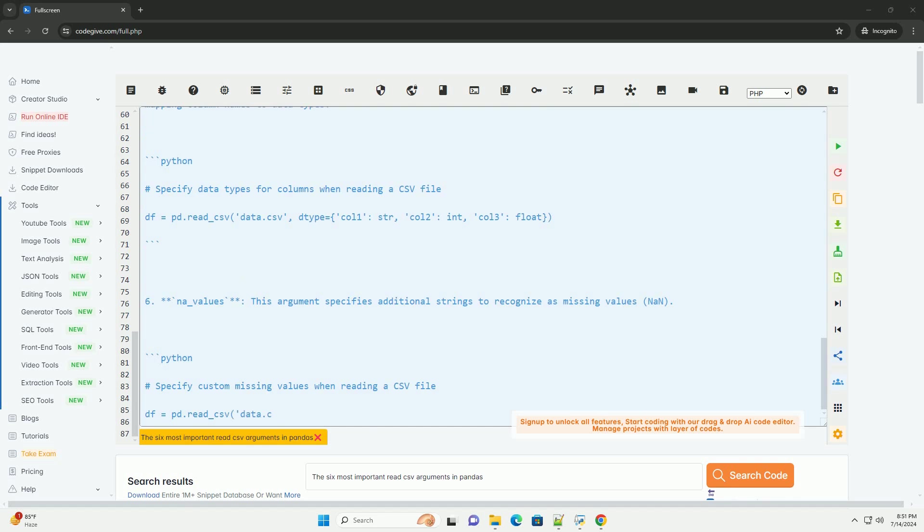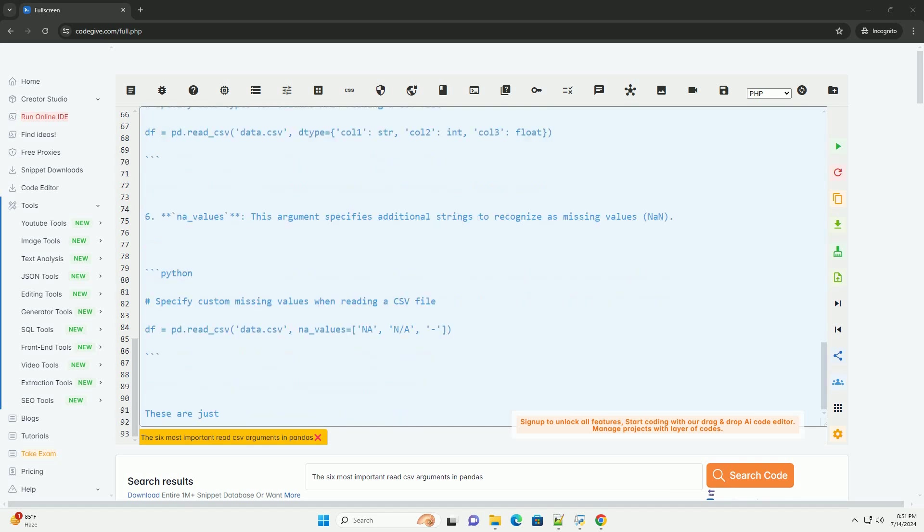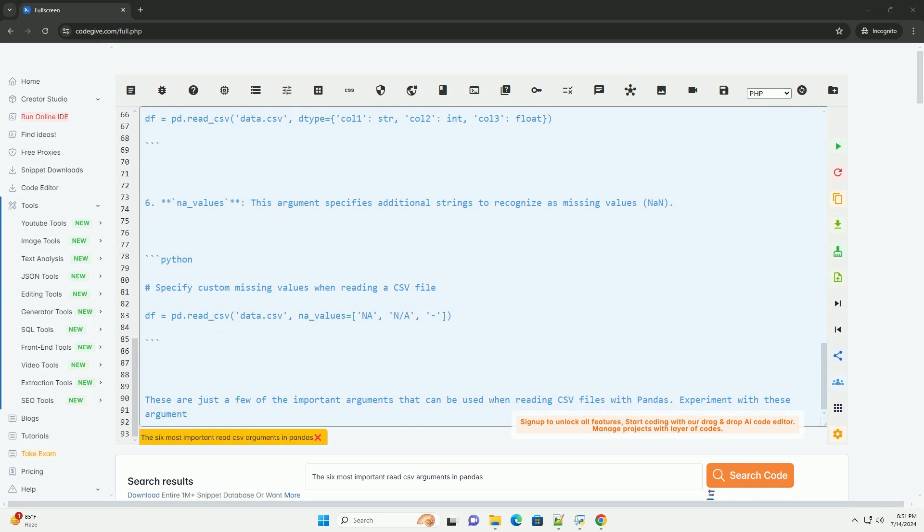4. UseCols: this argument specifies which columns to read from the CSV file. It can be a list of column names or indices.